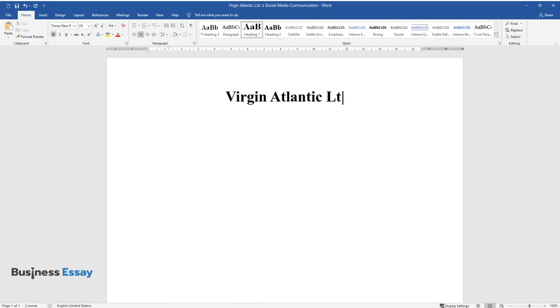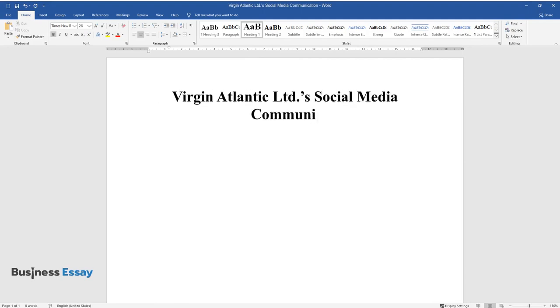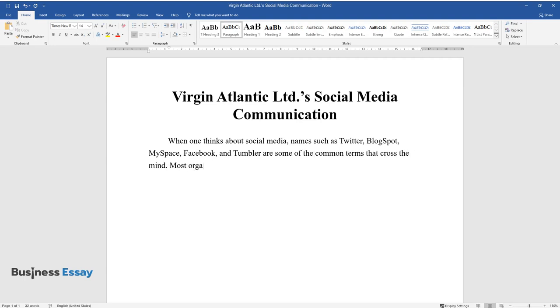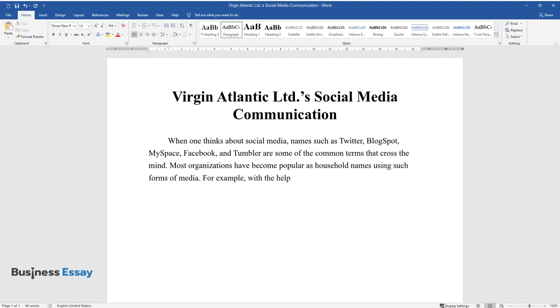Virgin Atlantic Limited's social media communication. When one thinks about social media, names such as Twitter, BlogSpot, MySpace, Facebook, and Tumblr are some of the common terms that cross the mind. Most organizations have become popular as household names using such forms of media. For example, with the help of these social sites, organizations such as Virgin Atlantic have